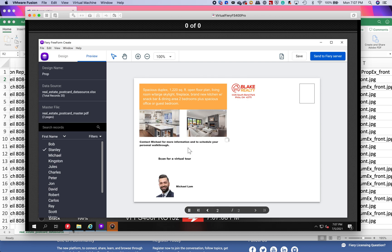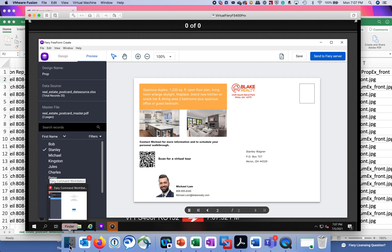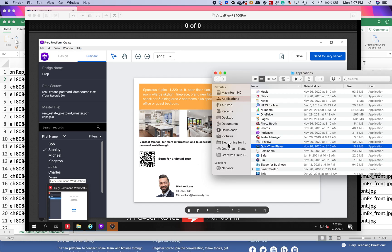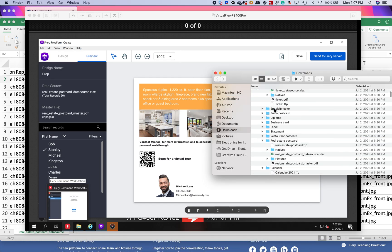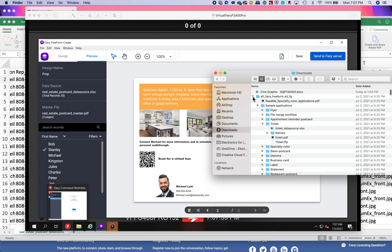You don't have to use Freeform Create for just simple addressing — you can be creative in your Excel file and use pictures to be swapped out based on each user. If you need more information, go to our Learning Center — we have a lot of videos about how to use Freeform Create. You can also go to our website and type 'Freeform Create' in the search bar; it'll take you to the landing page where there is a kit you can download.